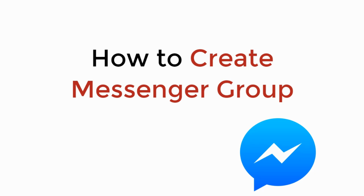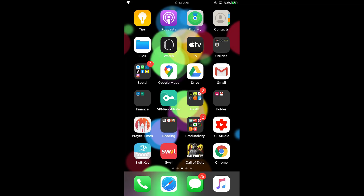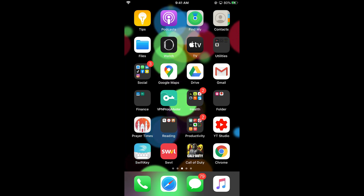In this video we will learn how to create a Messenger group. The process is the same for Android as well as iOS devices, so you don't need to worry if you are on Android.